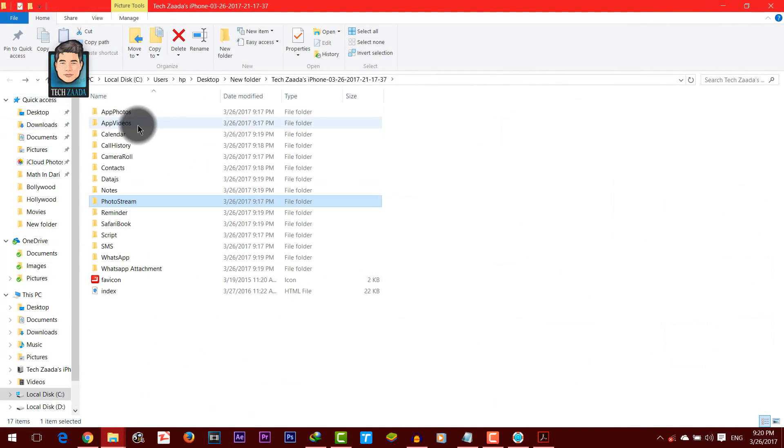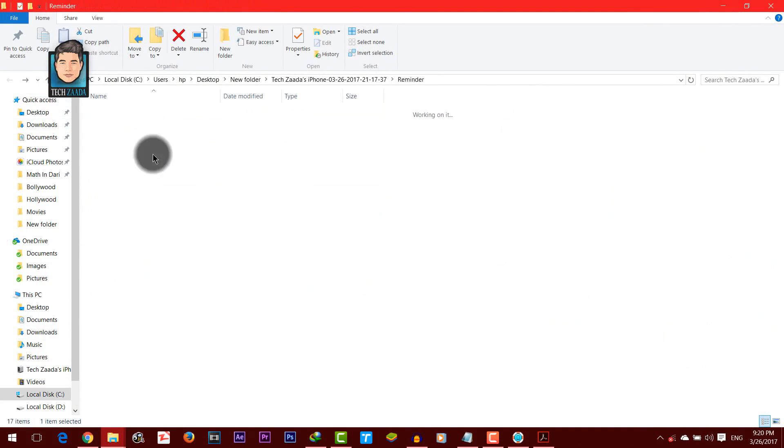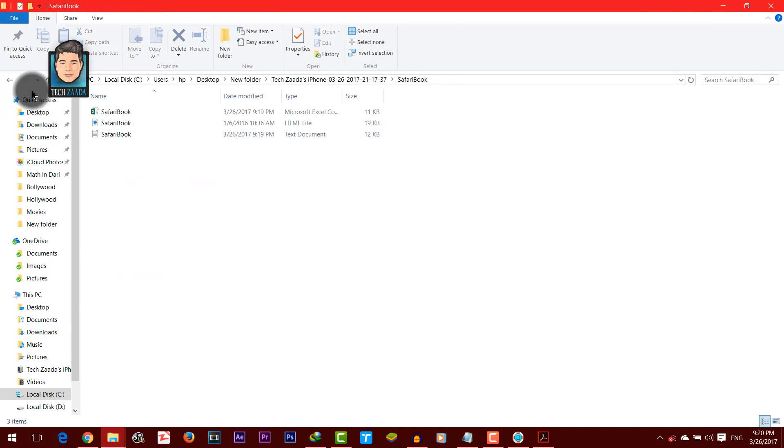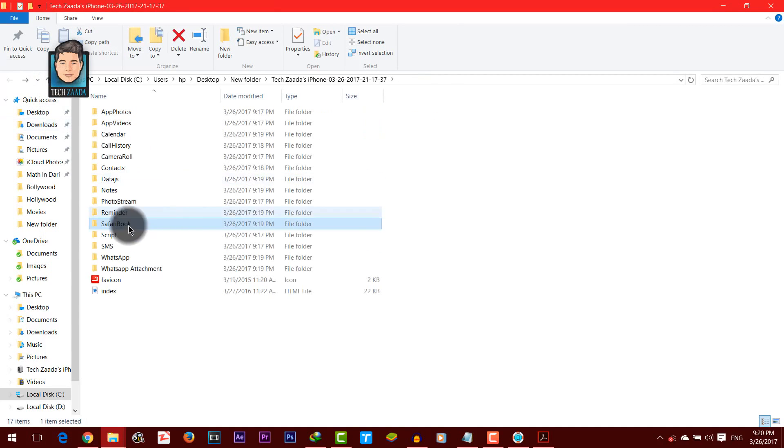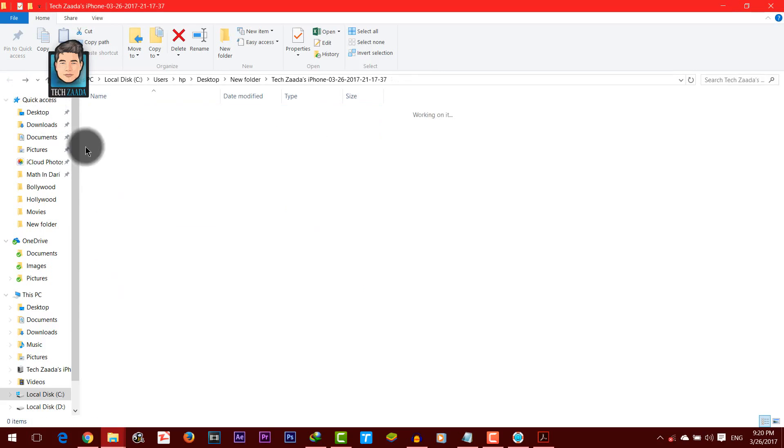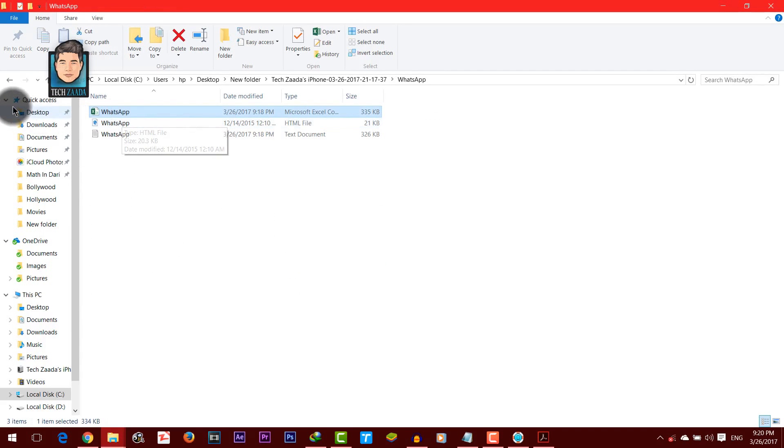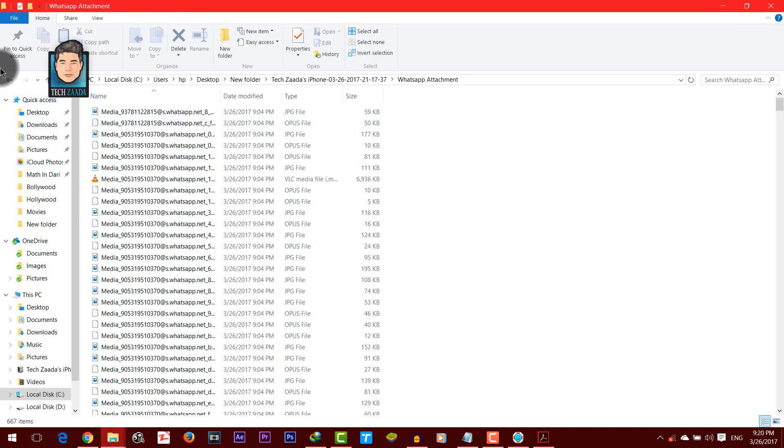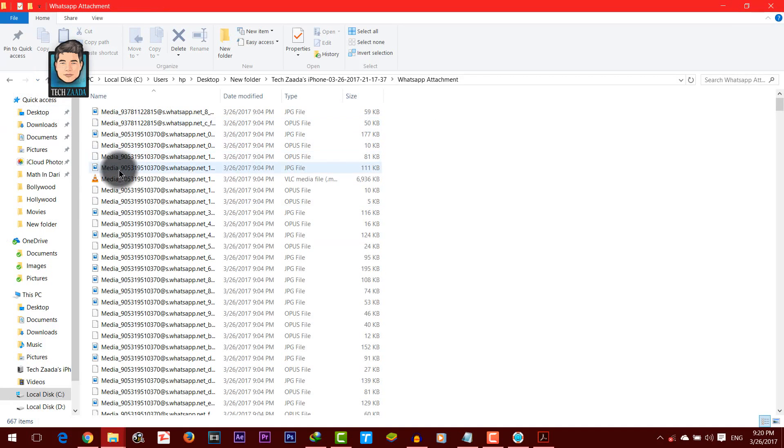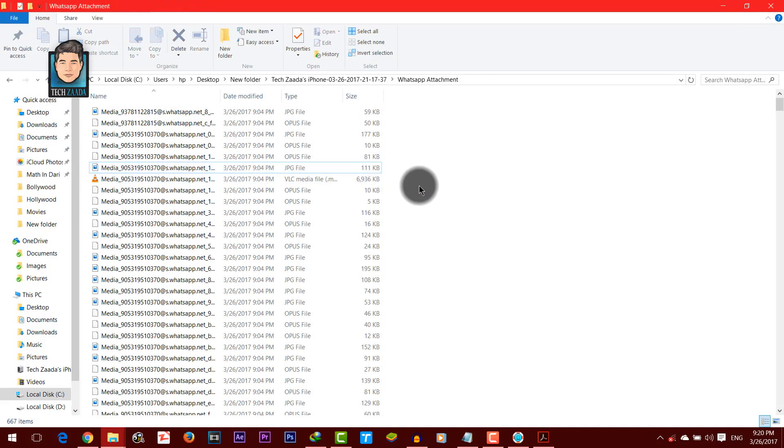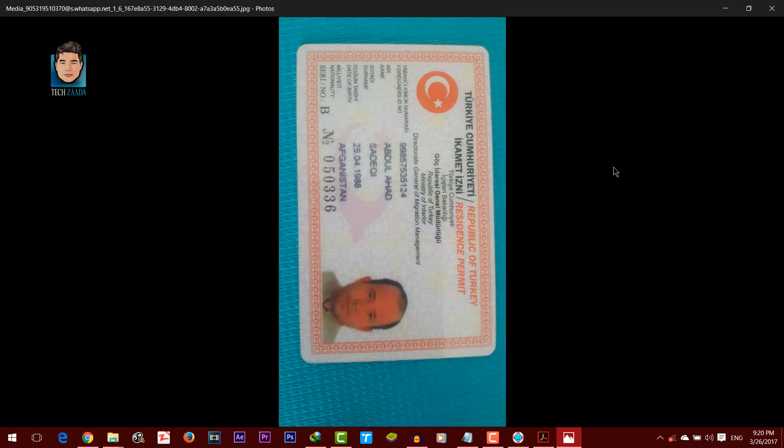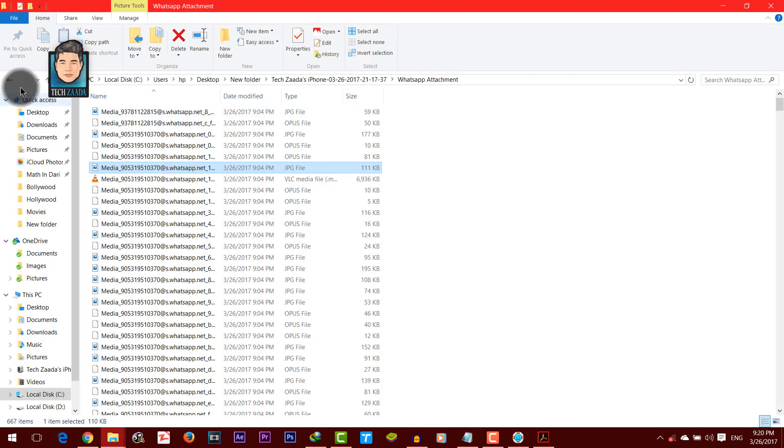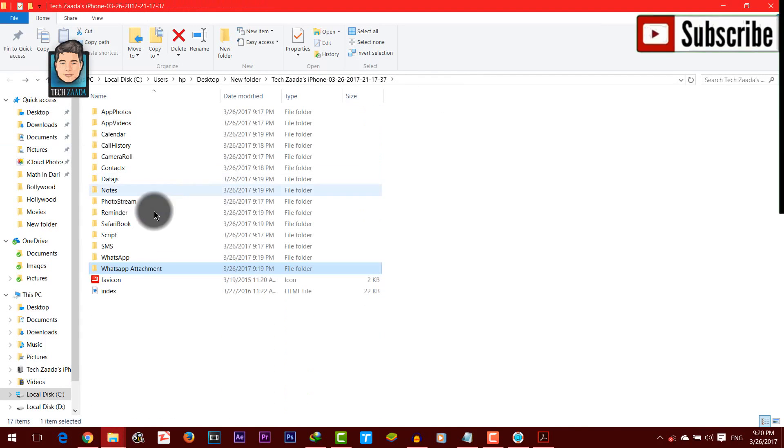These are the files that have been recovered from my iPhone. SMS's and WhatsApp history, WhatsApp attachments. As you can see, these are the WhatsApp attachments and etc.